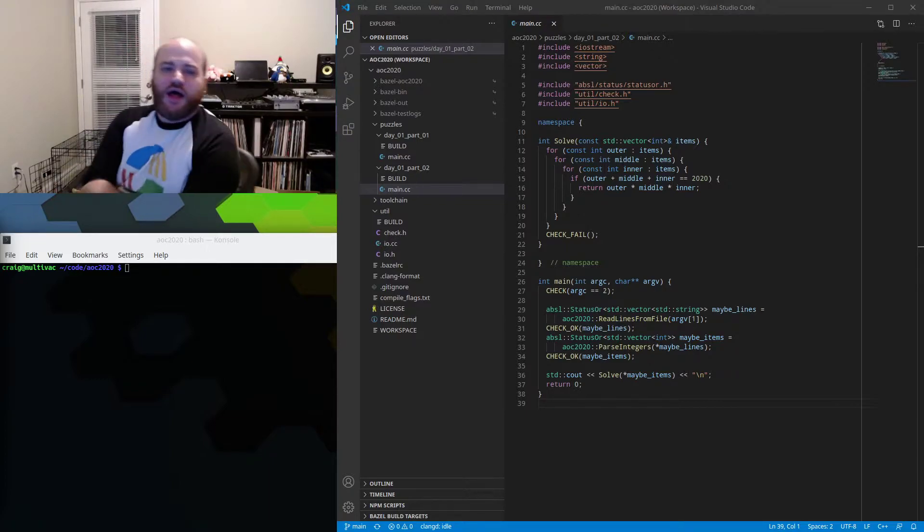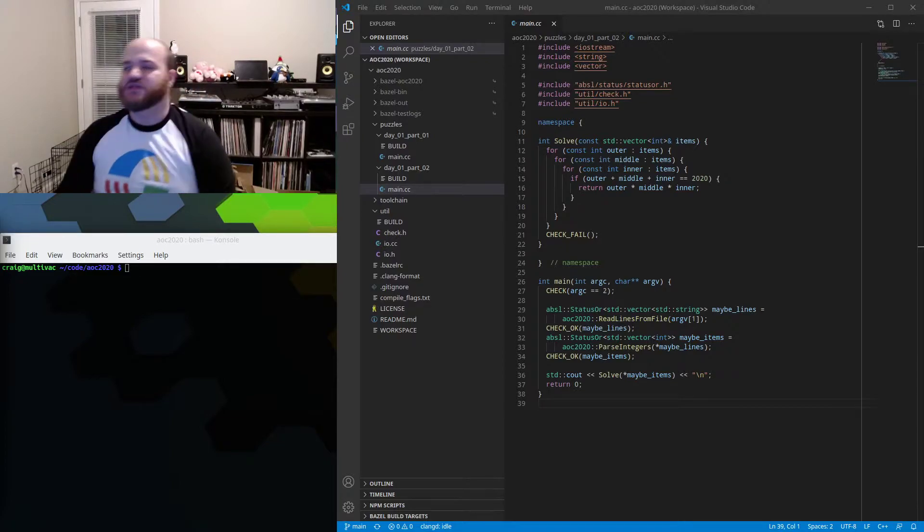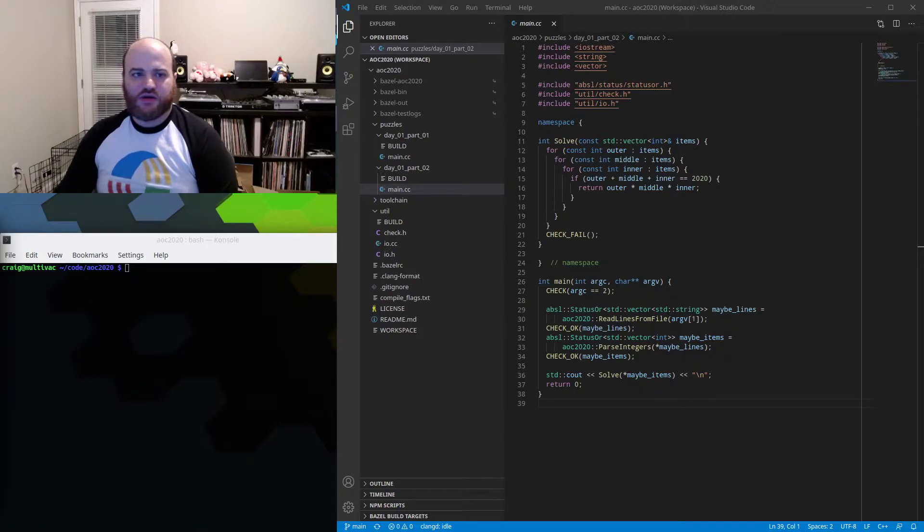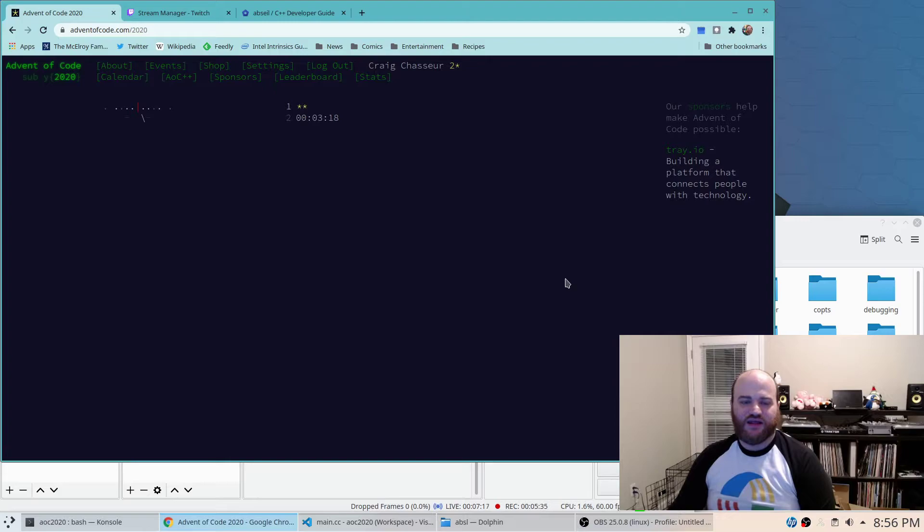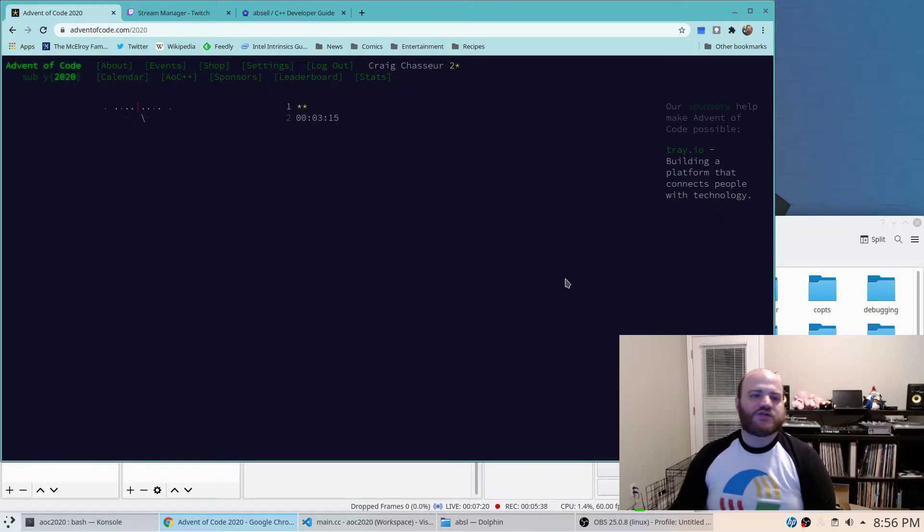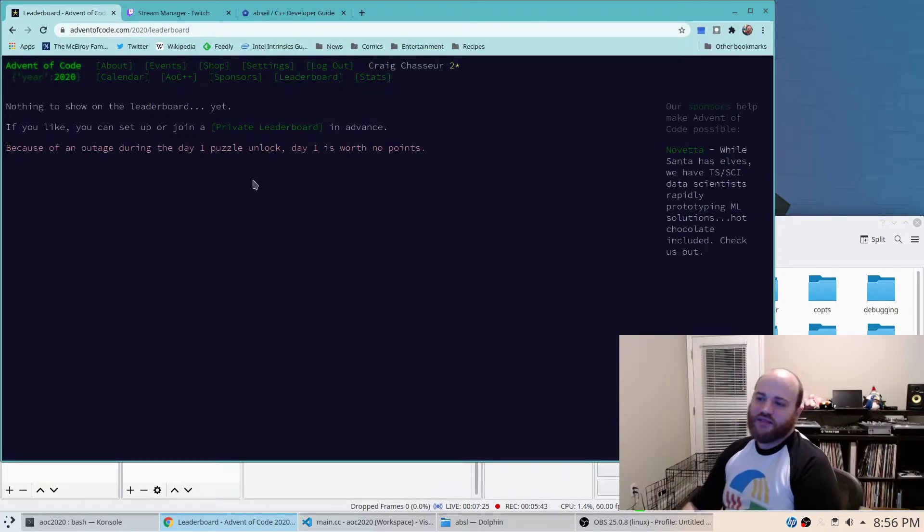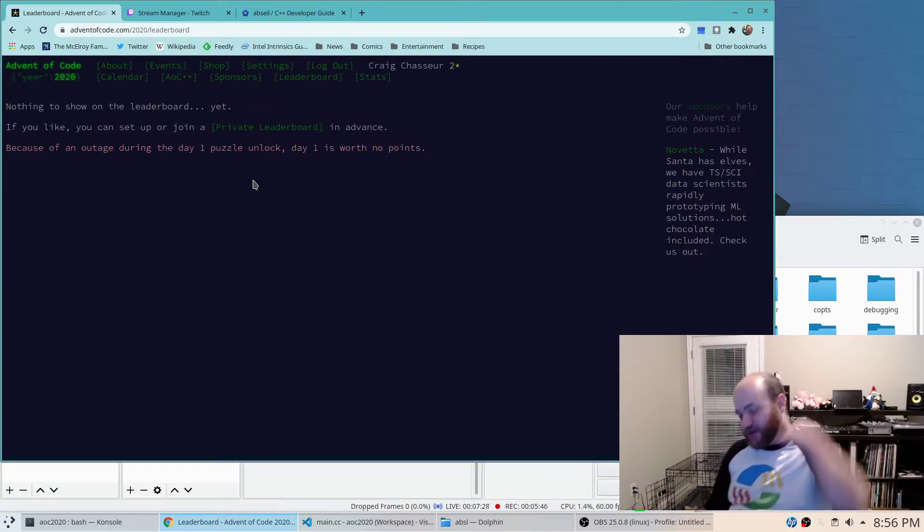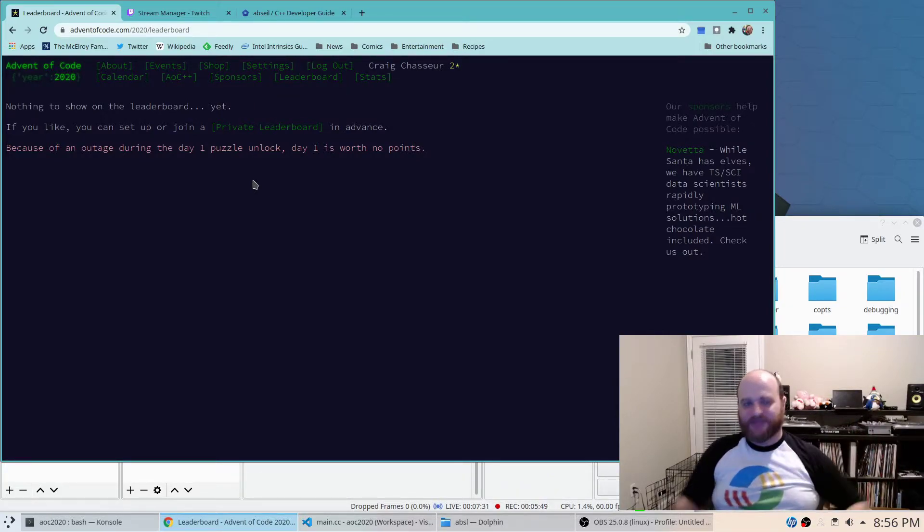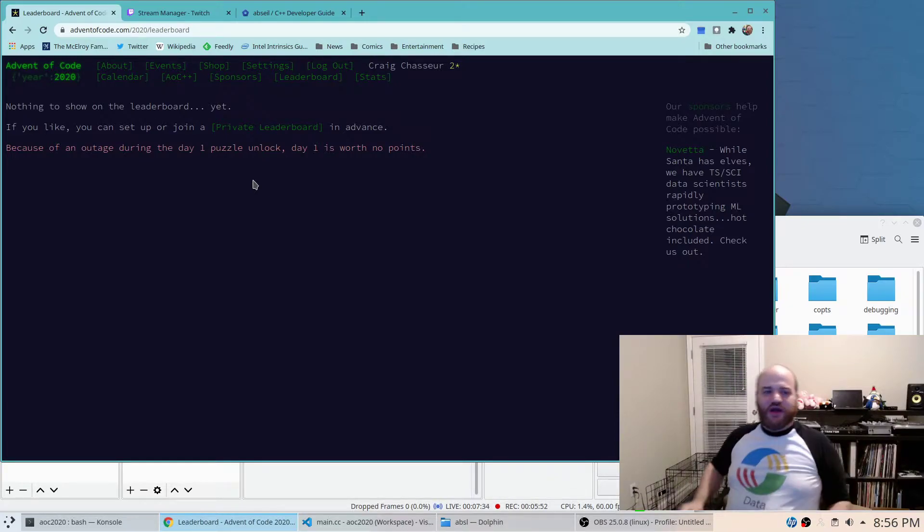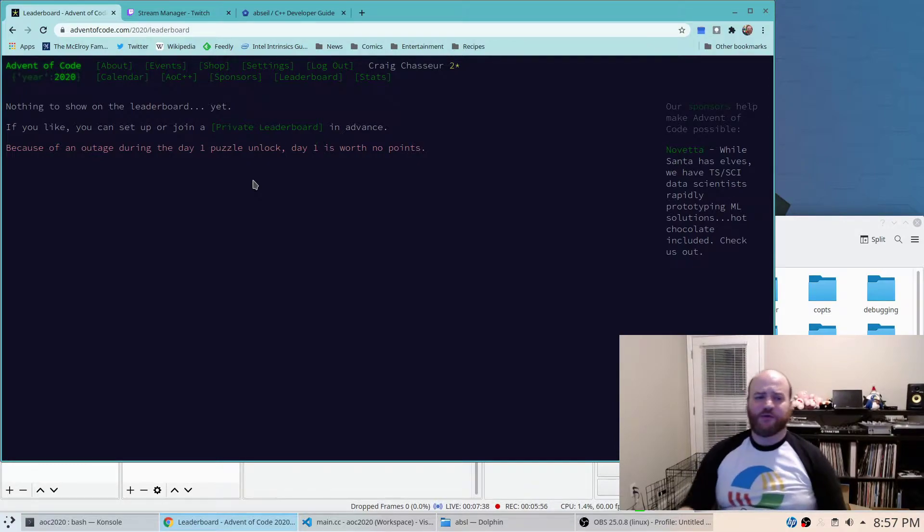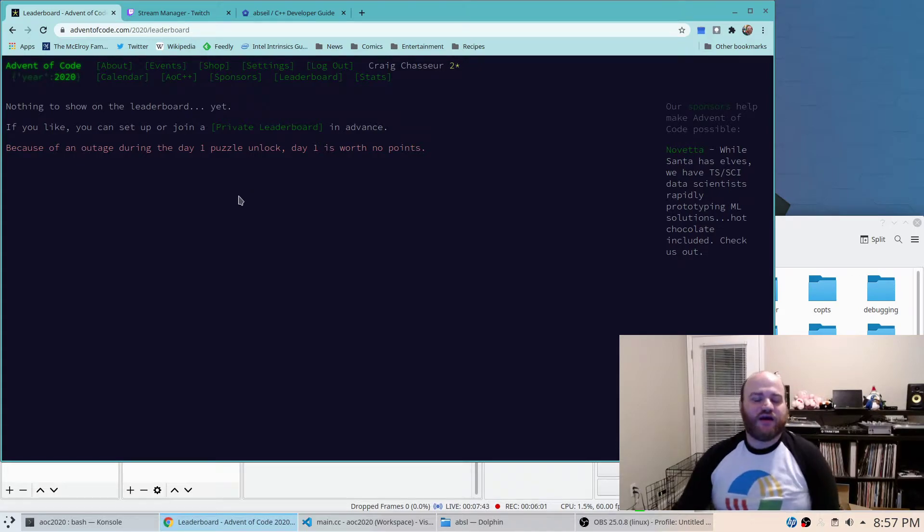So looks like we still have about three and a half minutes until tonight's puzzle unlocks. So I did see on the leaderboard that the little outage that we experienced trying to get our puzzle inputs last night was not unique to us so they actually decided to not count day one on the time leaderboards because some people like me didn't get their inputs on time.